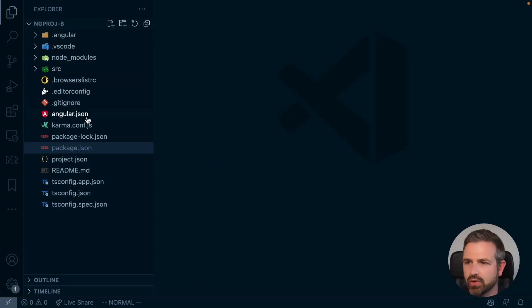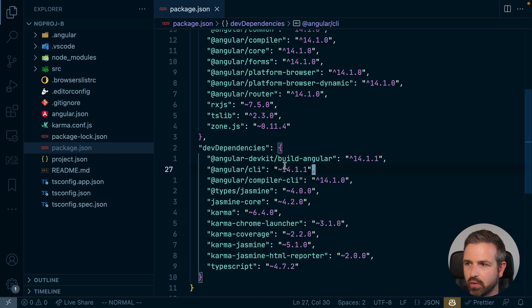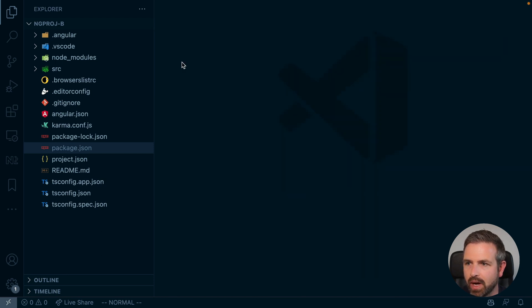This is an Angular CLI project which is currently using version 14, and I want to migrate this to an NX workspace.